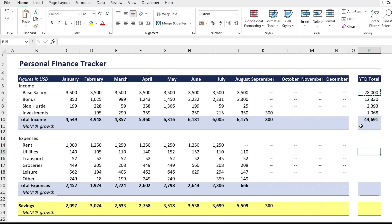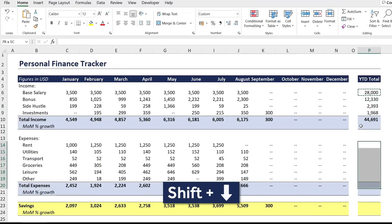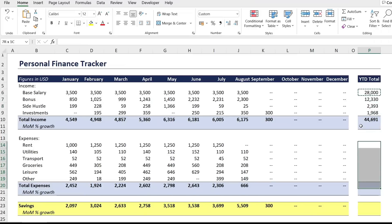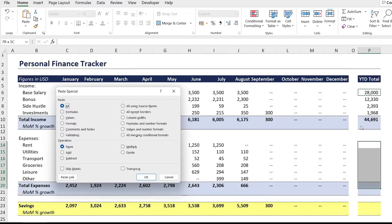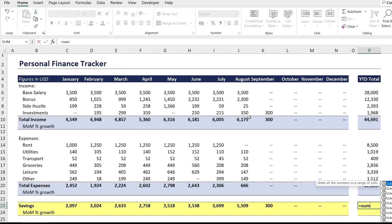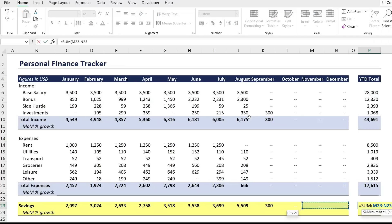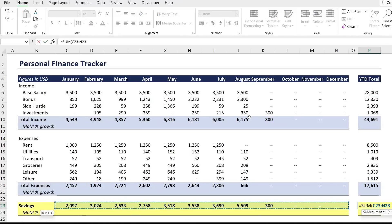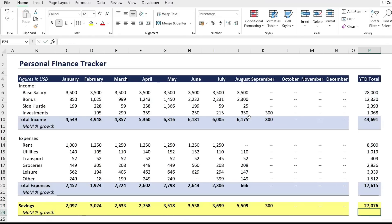Copy that formula again and Shift+Down Arrow to the savings row, then Ctrl+Alt+V and formulas only — Down Arrow once and hit Enter. For the very last total cell, use SUM and manually select the values, close the brackets, and hit Enter.